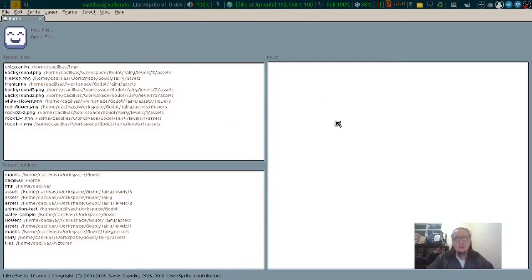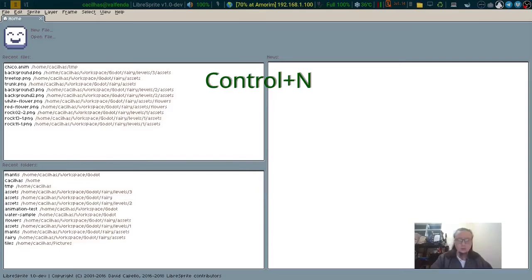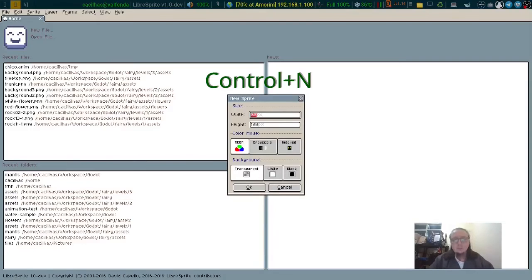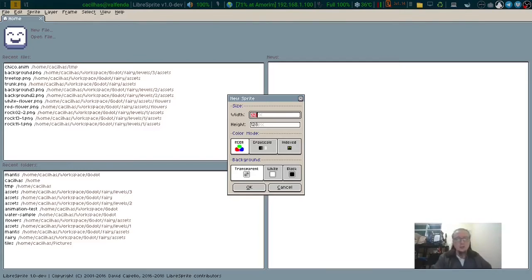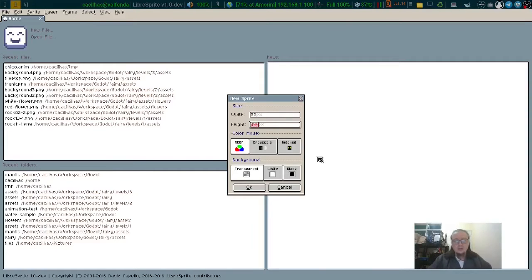It's a very simple tool. I will click CTRL N and I'll choose my canvas to be 32x128, RGBA and transparent.